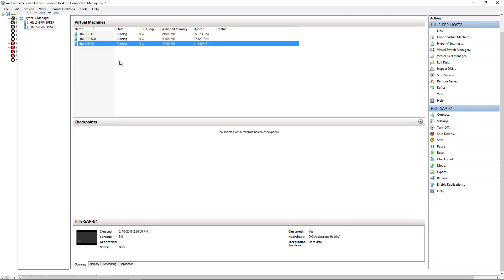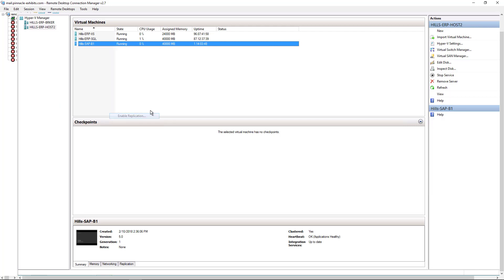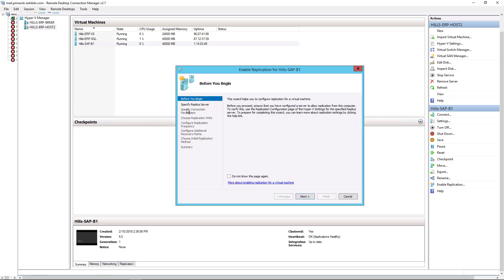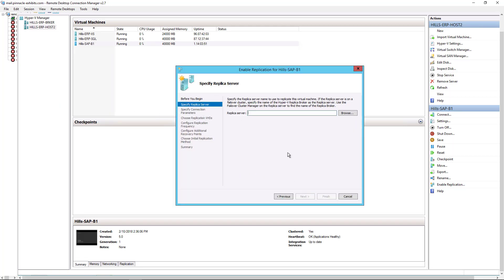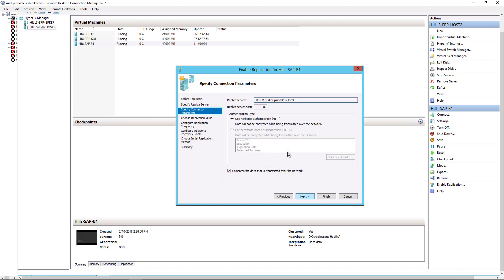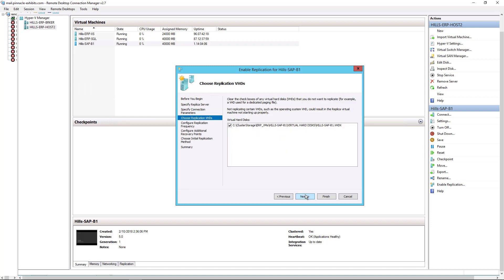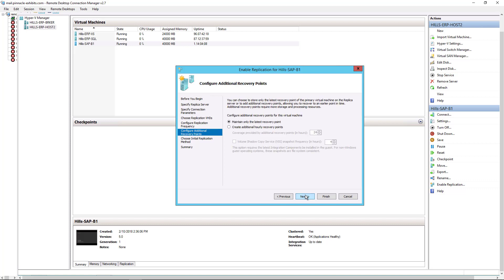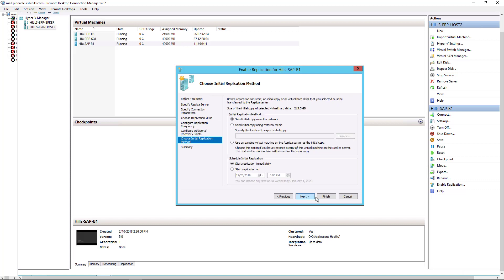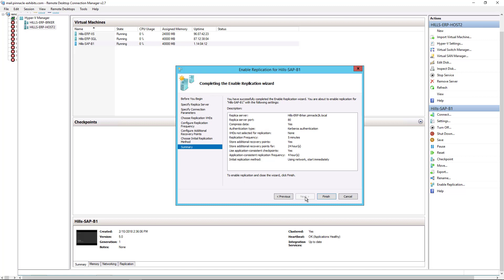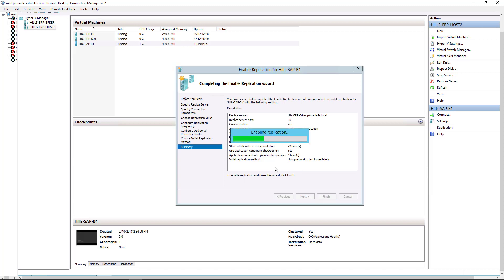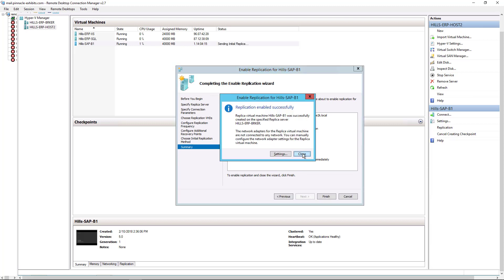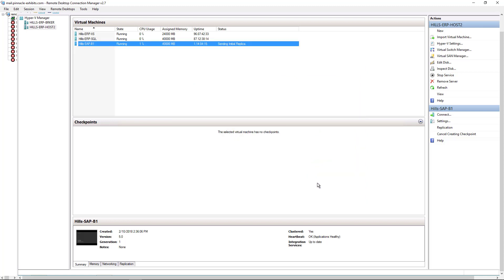So let's enable replication. And we don't need to do anything different than we did on the initial replication. So we'll just choose the exact same settings as we did before. And complete. It says it's set up successfully. Click close. And now it's sending the initial replica.